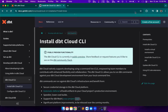DBT Labs released the DBT Cloud CLI very recently, which is still in public review. Today we are going to see how we can install and configure it on a MacBook. We will also see how we can use it alongside the VS Code extension DBT Power User. We will follow the DBT documentation for this installation.